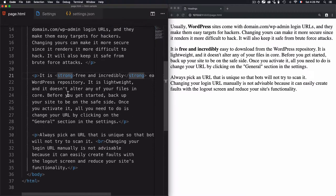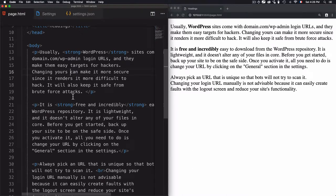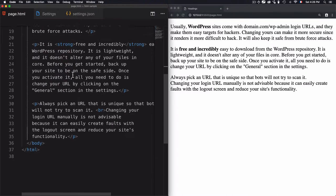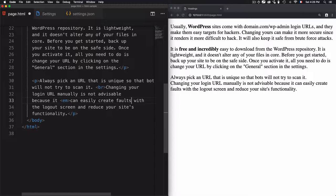Now, how to emphasize a word or a part of a paragraph? It's also very simple. You just have to select a part of the paragraph. Let's go to the bottom here—'this can easily create faults.'